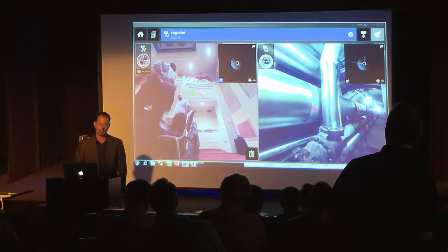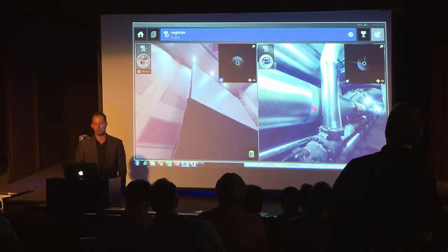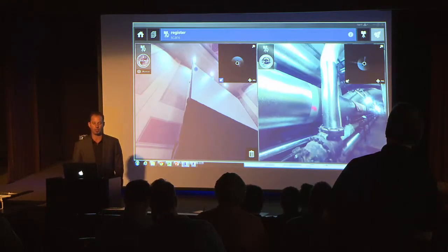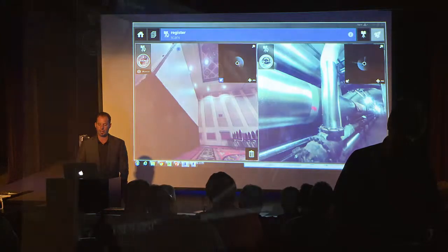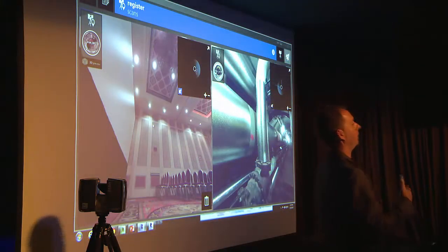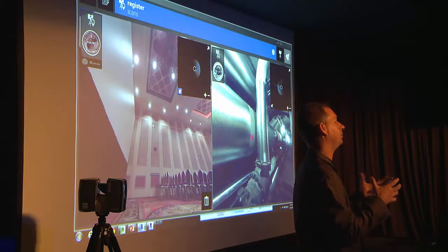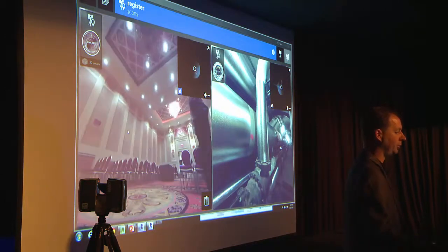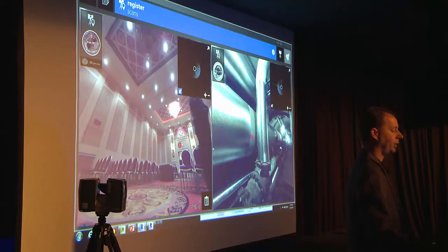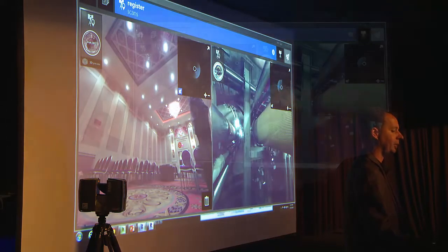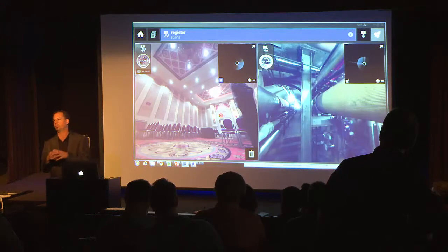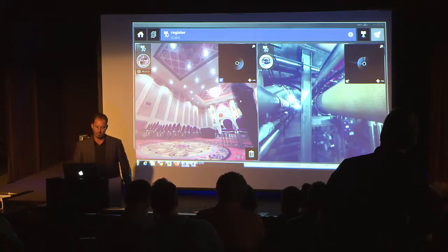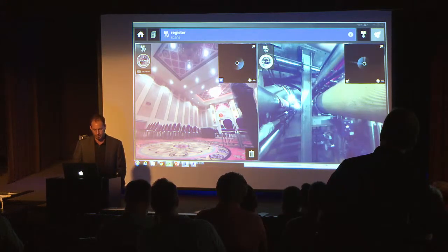You can drag it over and pick pretty much any point. You want to try to make sure it's close. As long as you're on three different planes, you're going to get very good results. The farther away and the more planes you work, the better results you'll get. Pick the three points, go over and do the same thing with those three points, and magically in a matter of seconds it goes together and you would have a point cloud inside ReCap.